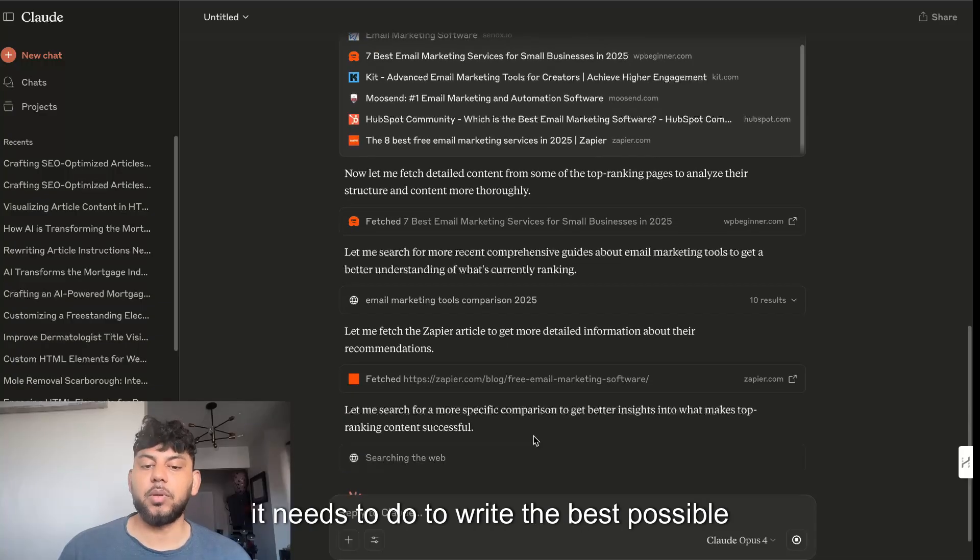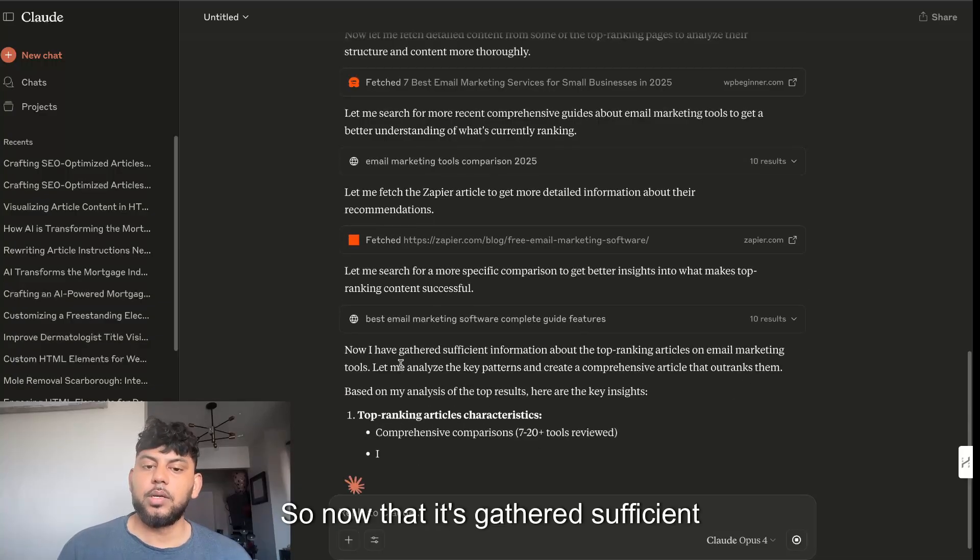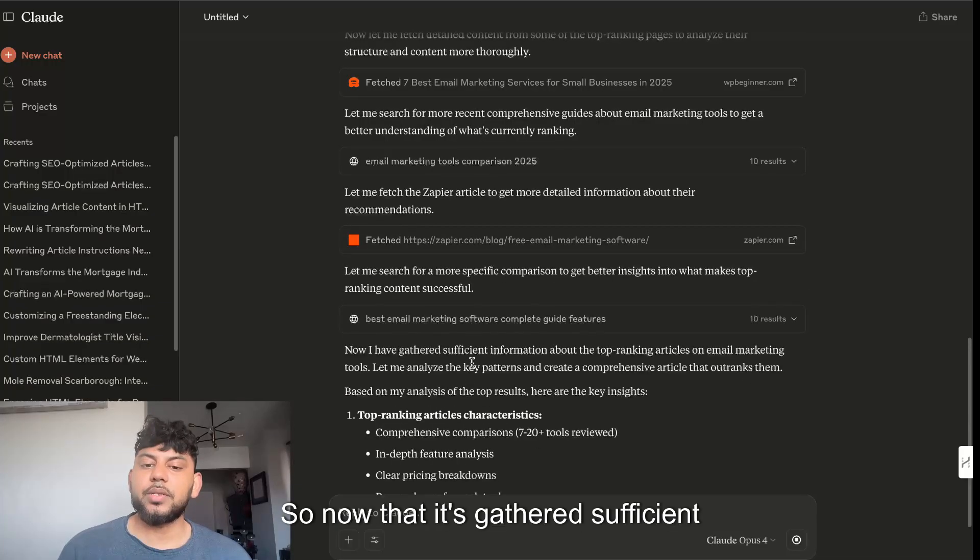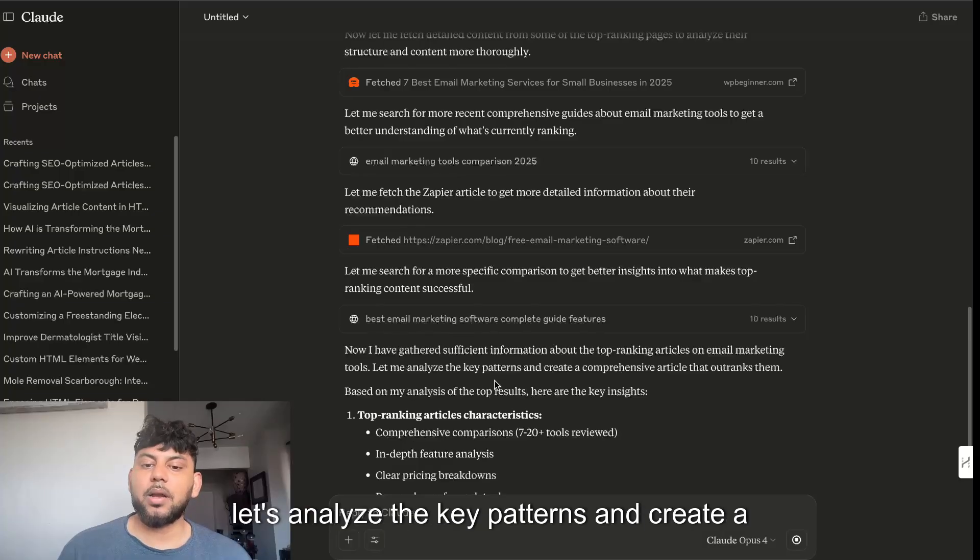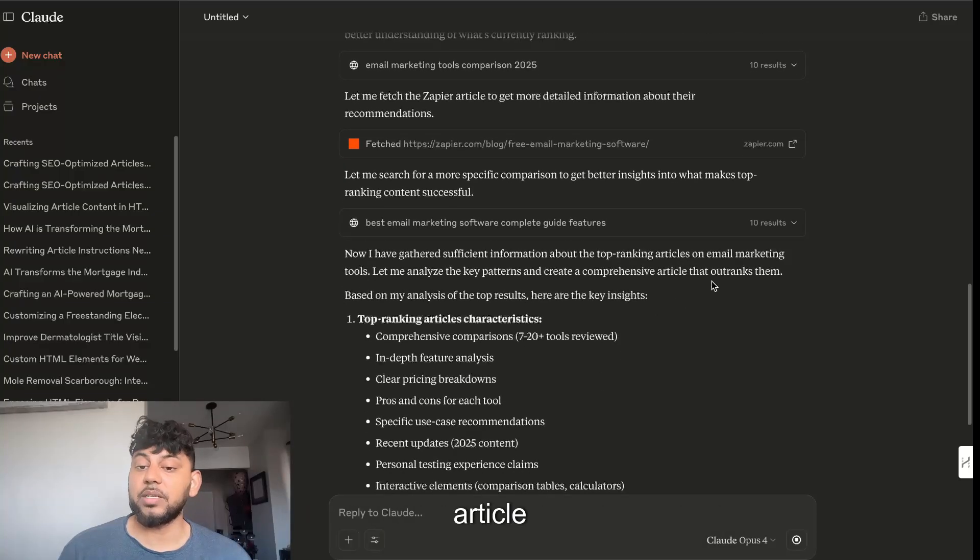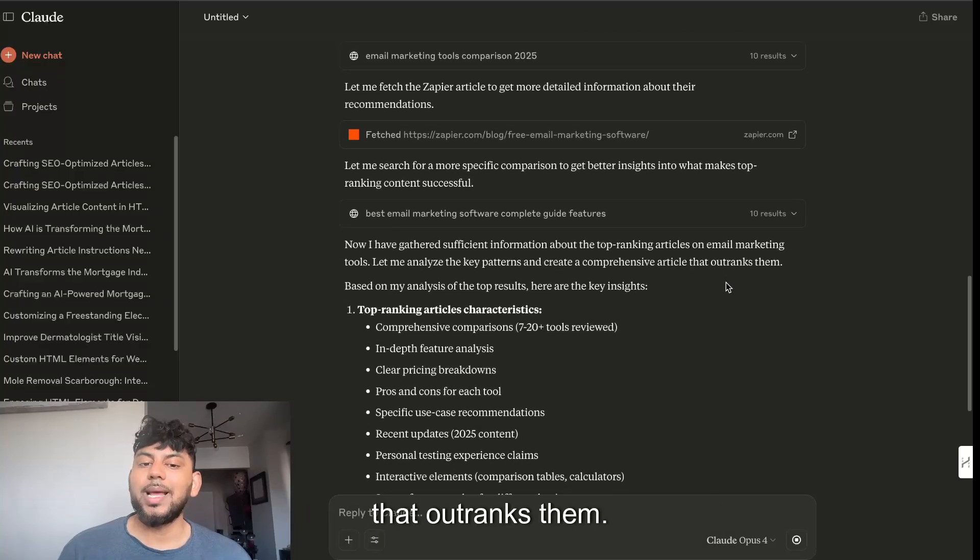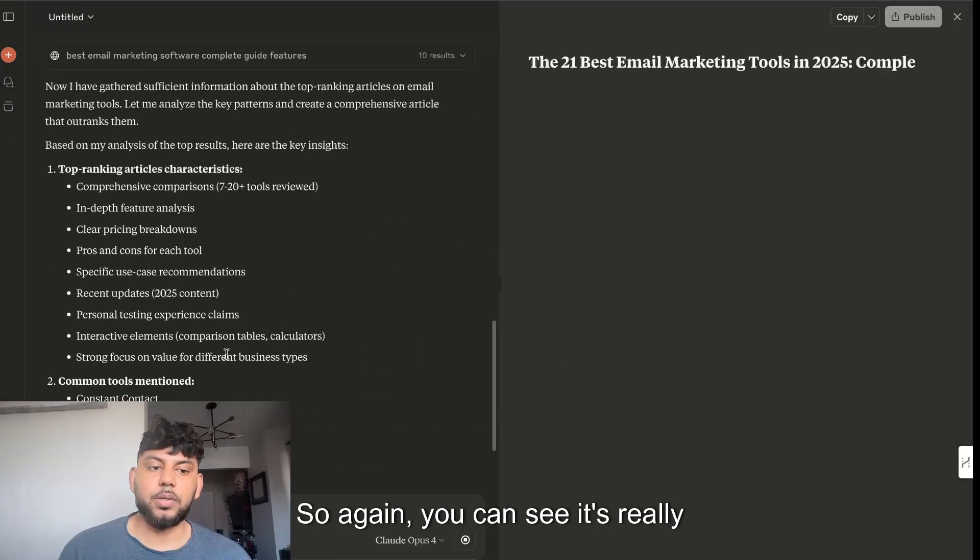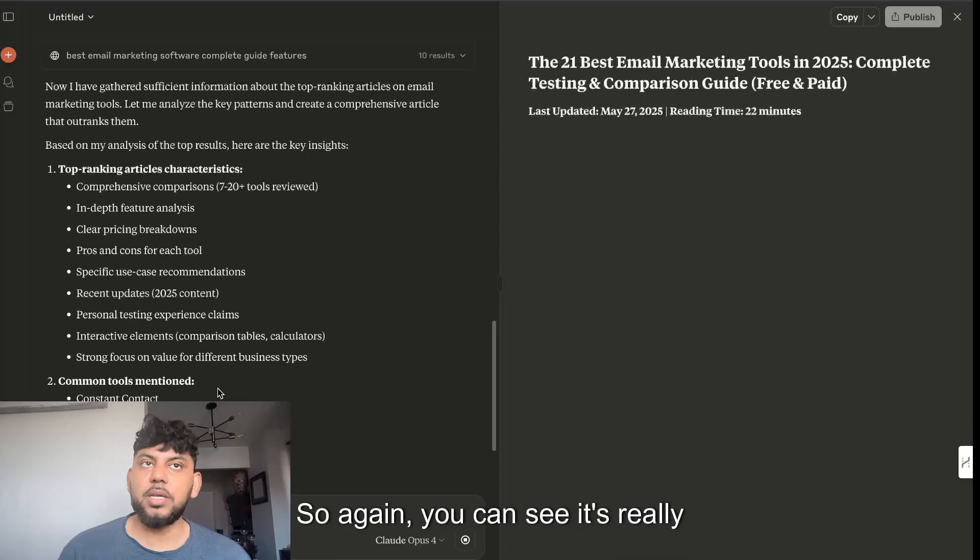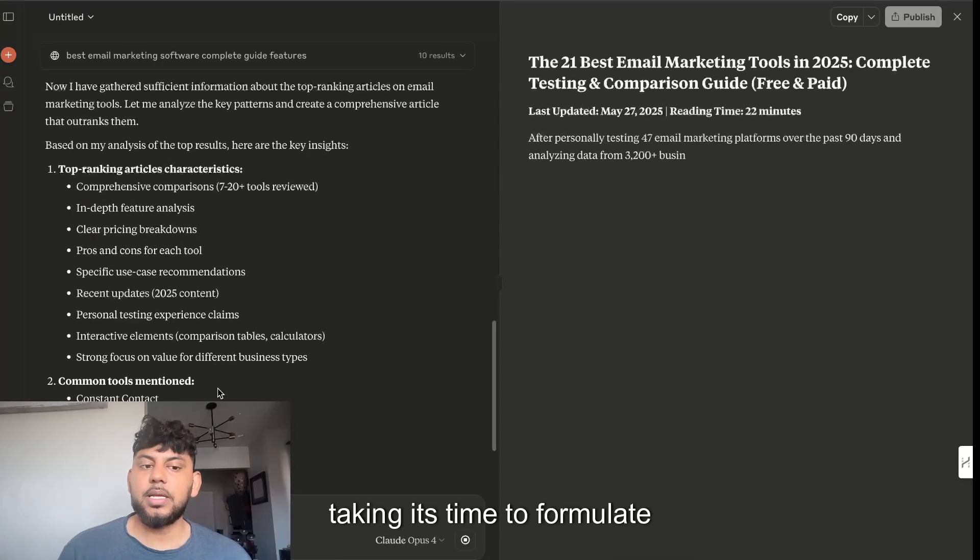It can actually see what other websites have done, what's the best practices that it needs to do to write the best possible article. Now that it's gathered sufficient information about the top ranking articles, let's analyze the key patterns and create a comprehensive article that outranks them.